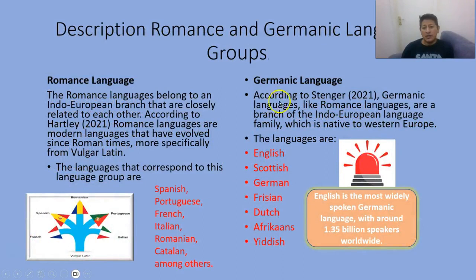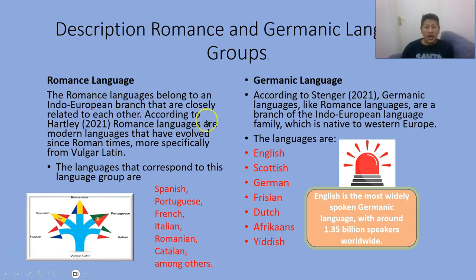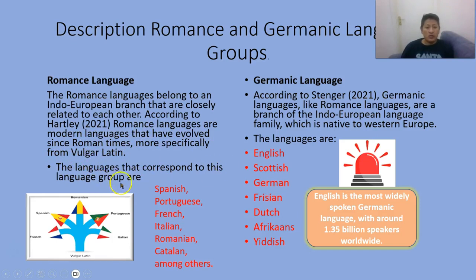Description: Romance and Germanic language groups. Romance languages belong to an Indo-European branch and are closely related to each other. According to Hartley, Romance languages are the modern languages that evolved since Roman times, more specifically from Vulgar Latin. The languages that correspond to this language group are those coming from a Romance proto-language.